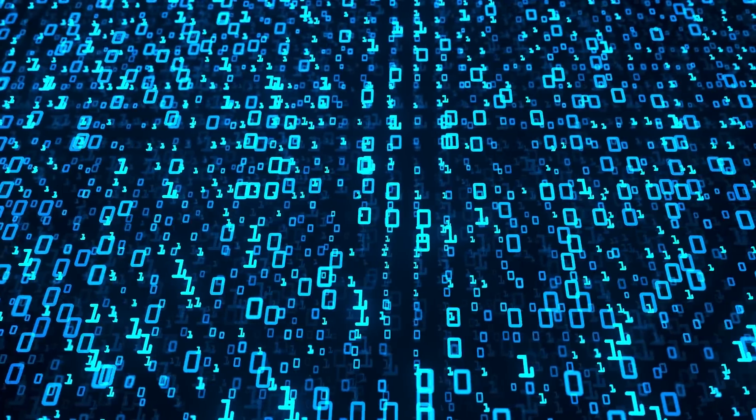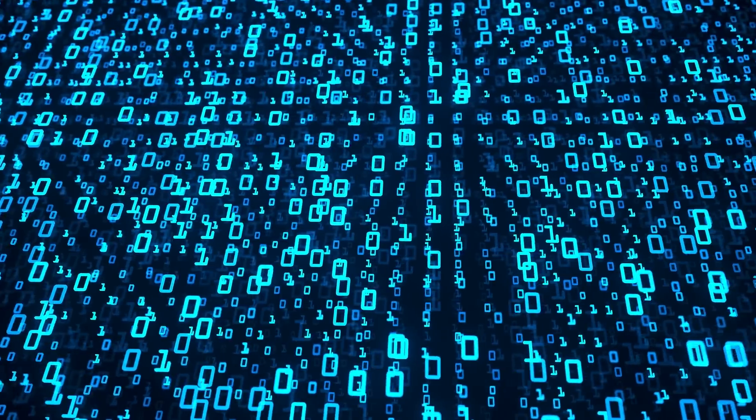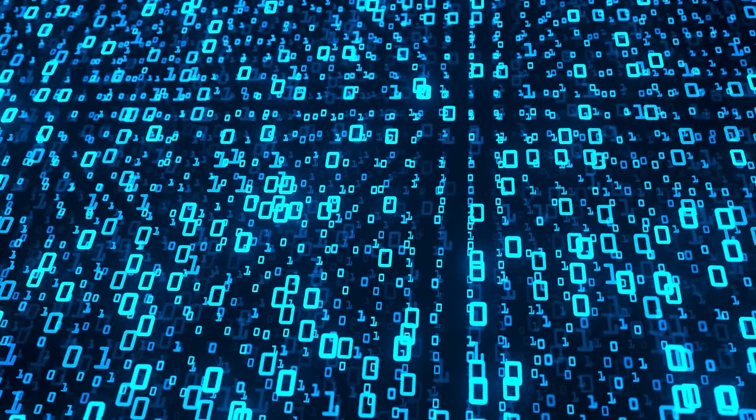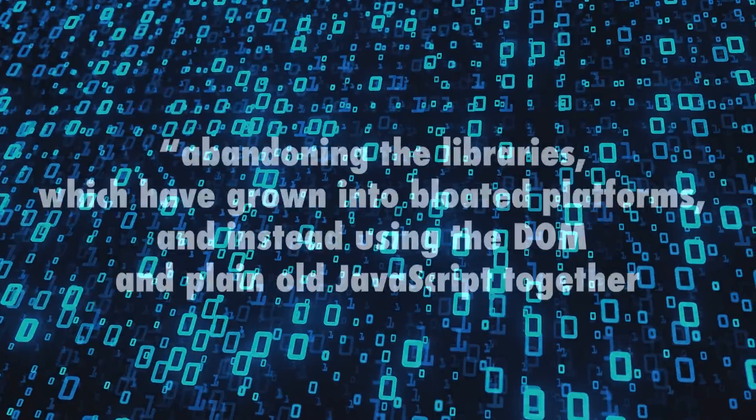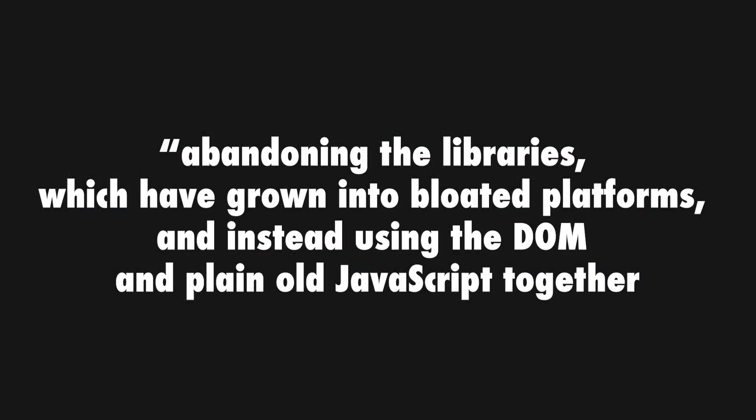However, in recent years, the browser spent quite a lot of time improving the situation. As a result, Douglas is now recommending to abandon libraries, which have grown into bloated platforms and instead use DOM and plain old JavaScript together.